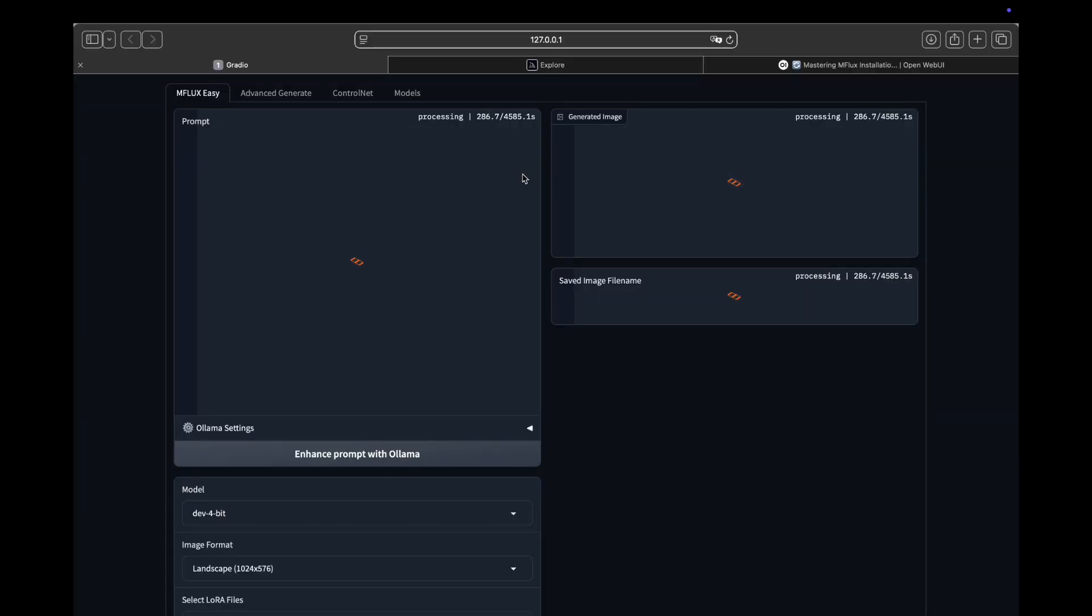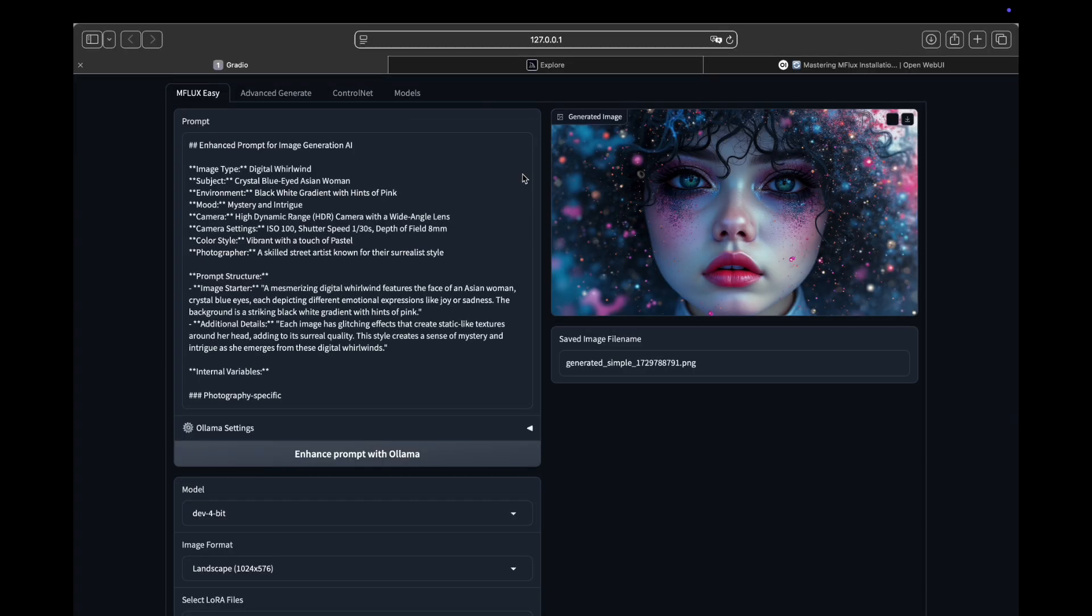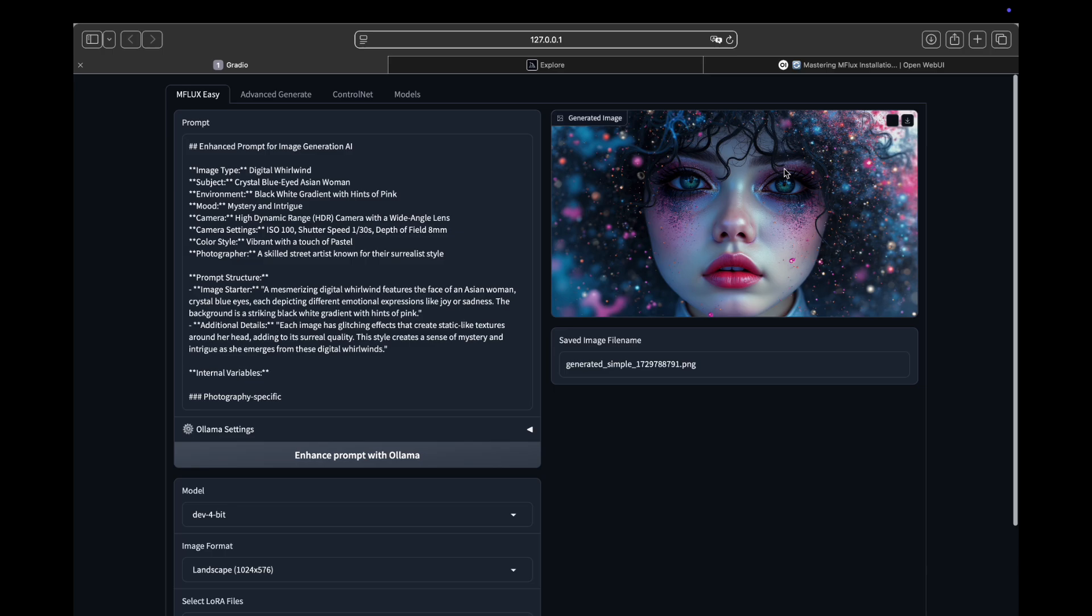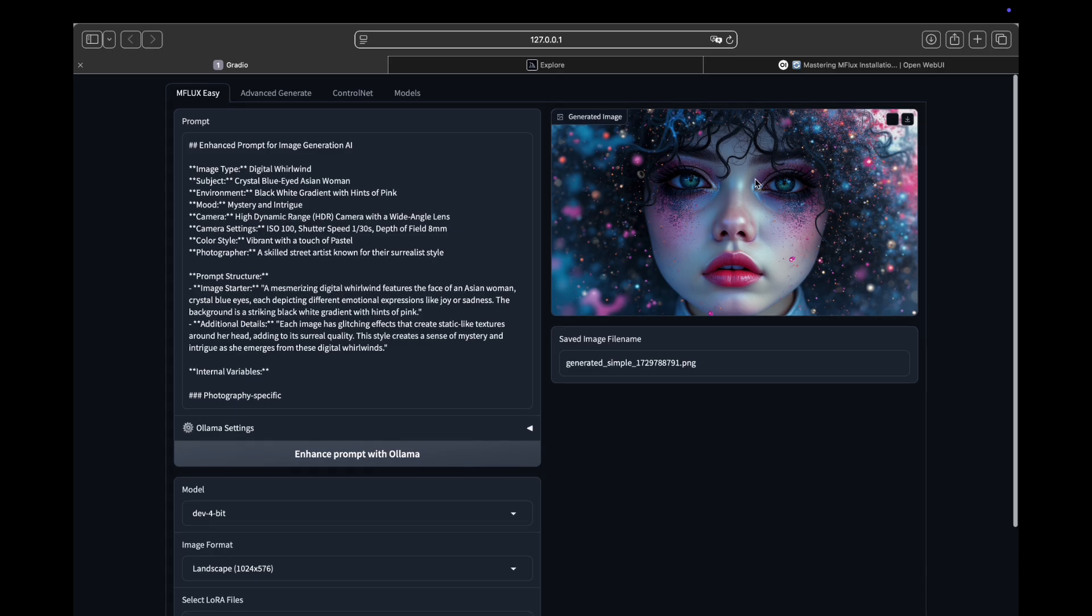As you can see, Flux works on Mac and you can use Flux LoRas and ControlNet to improve the image quality. I have generated more images. Let me show you the images.